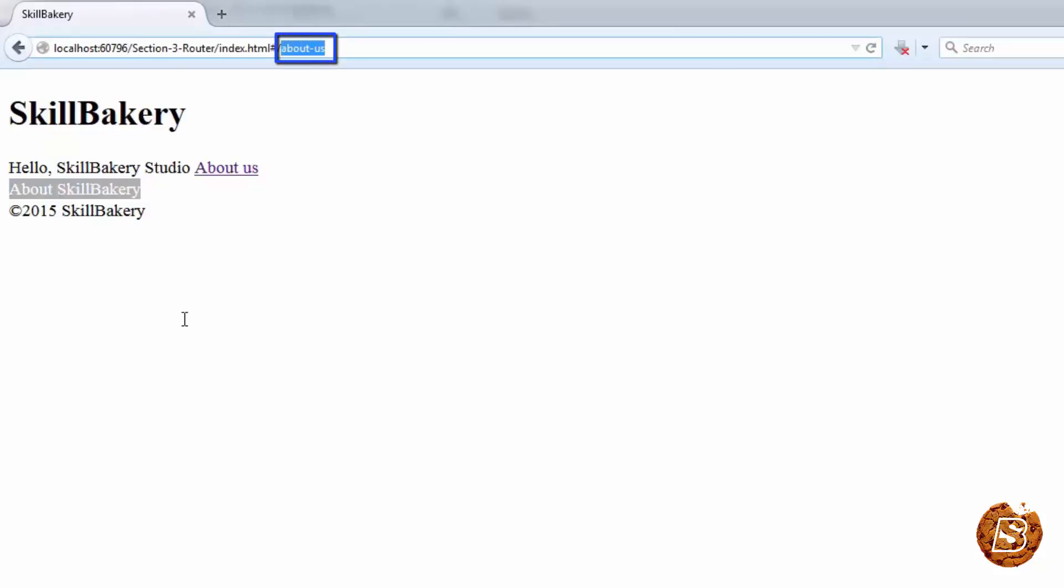In the next lecture, we'll see what objects are generated automatically by Ember.js when we define a route.